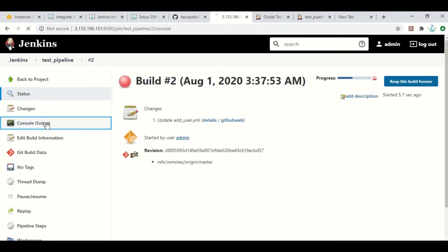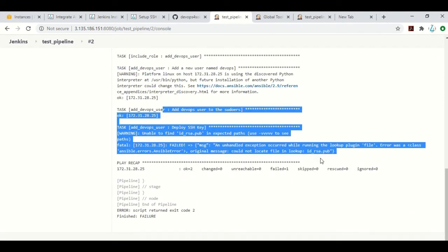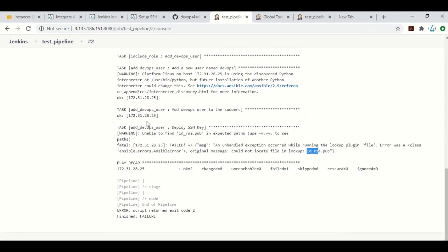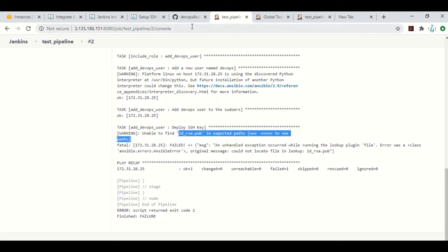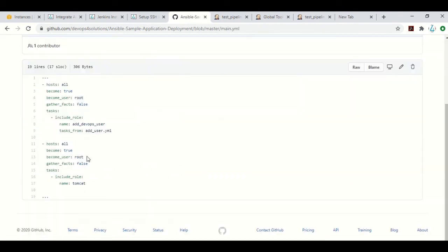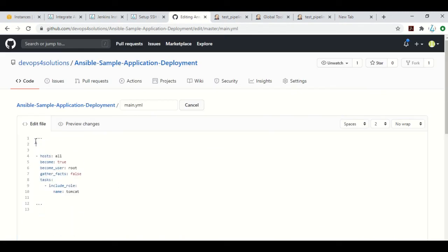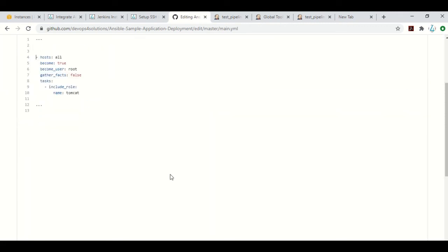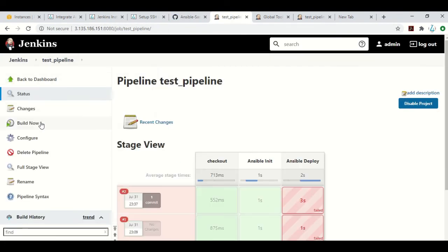The build is running now. I need to make a small code change — I don't want to run the devops user setup playbook since that step is already done and the file isn't present in my git repo. Let me just remove it, since I only want to install Tomcat and the initial user setup is already complete. Let's commit this file and run the playbook again.